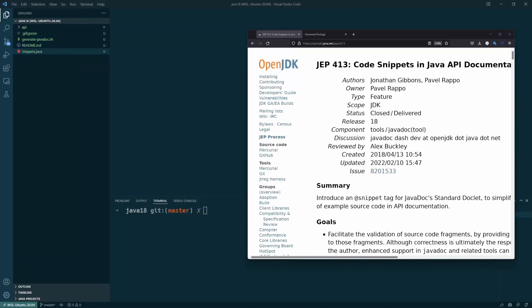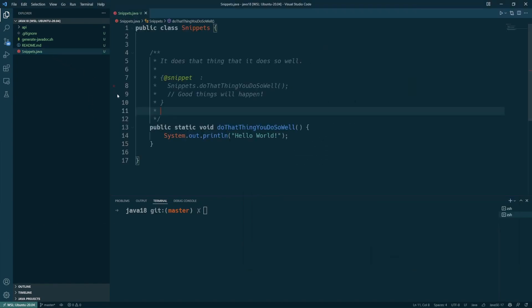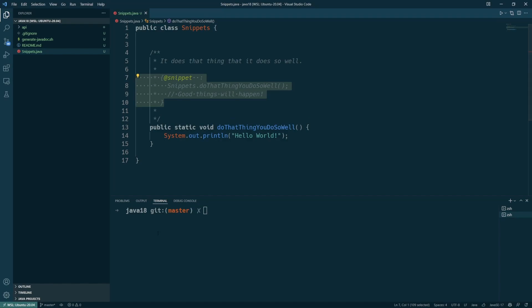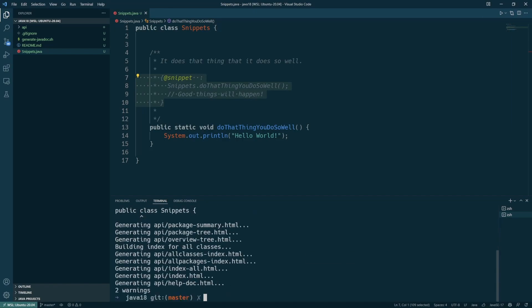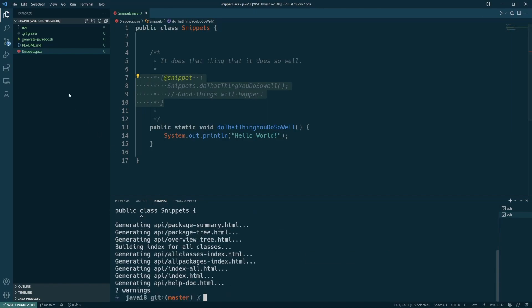The next thing that's exciting for me is code snippets in Java APIs, because this is going to make the APIs more hands-on and much better. You have a new structure you can put in your Javadoc comments, and that will inject a code block. It's then possible to use some validation tools to make sure that the code is valid.